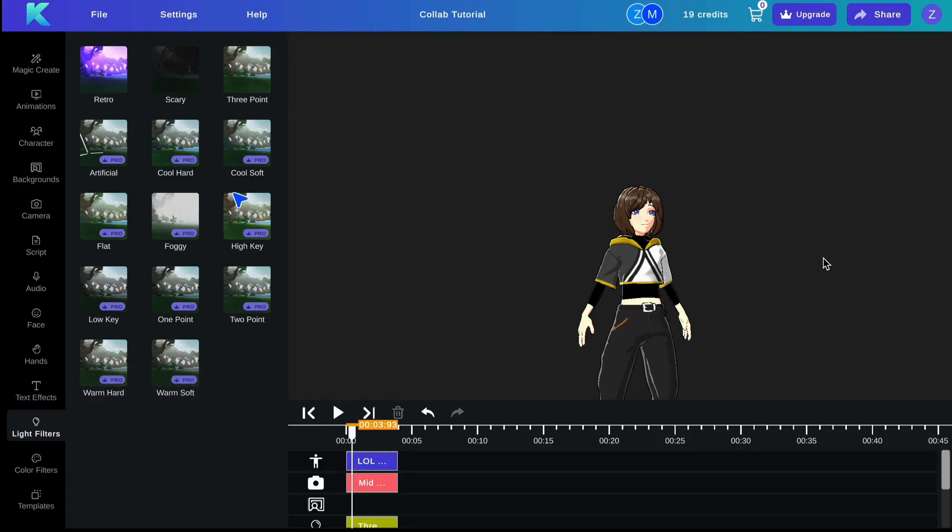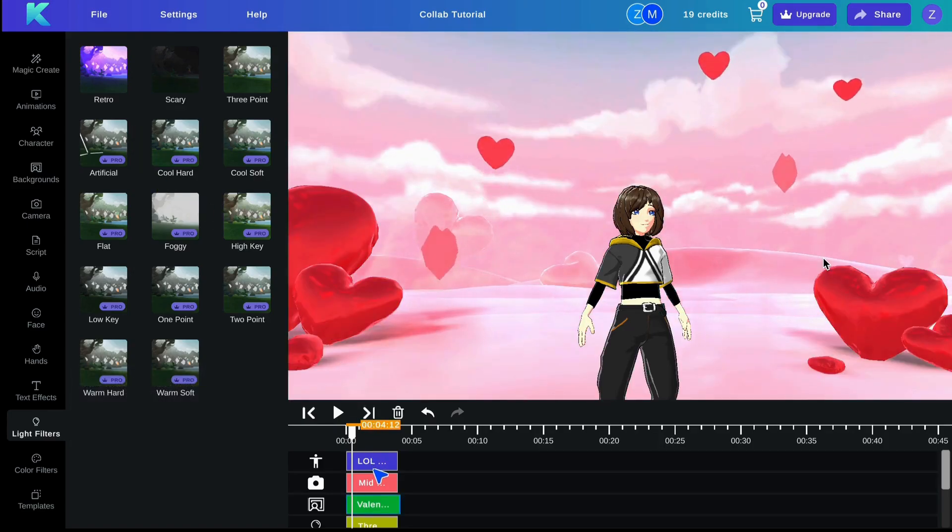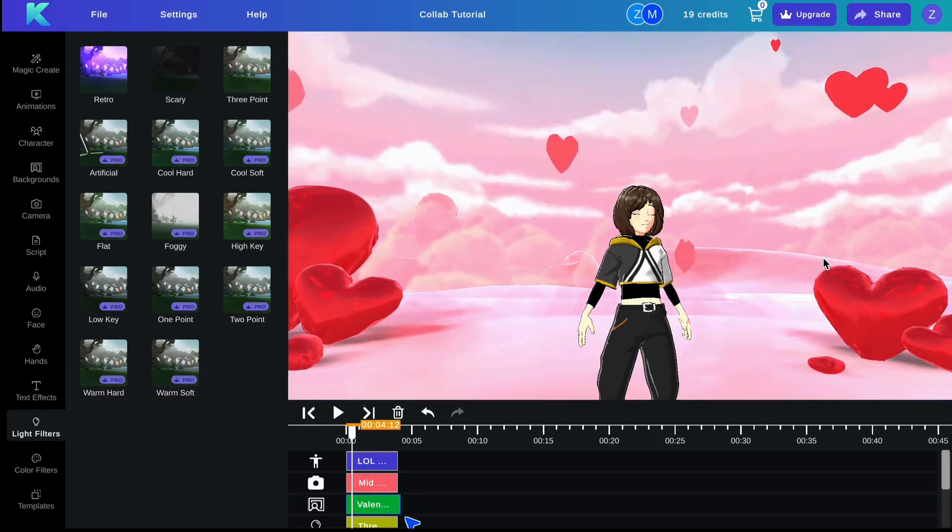And that's all there is to it. Try it for free today at crikey.ai. Happy editing!